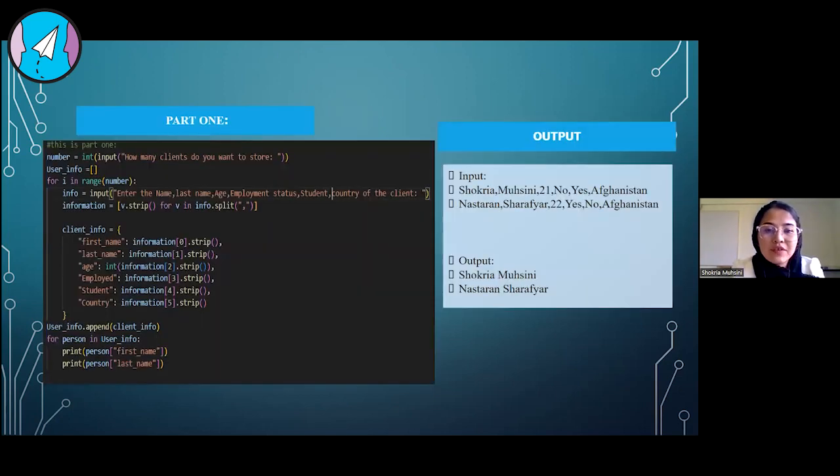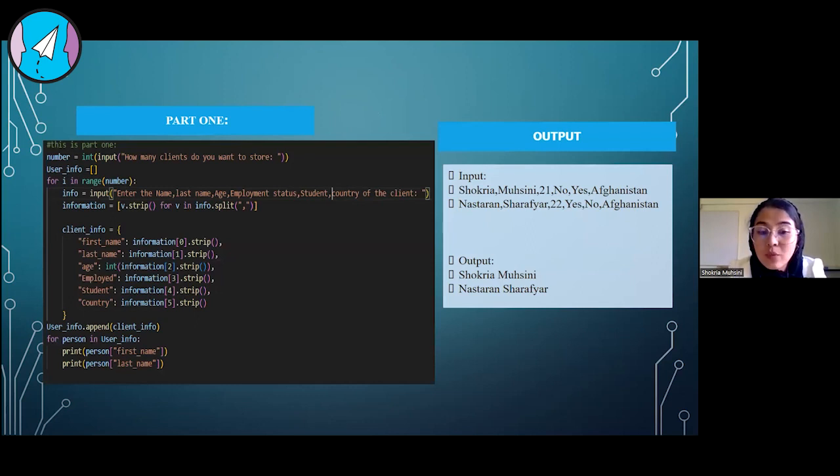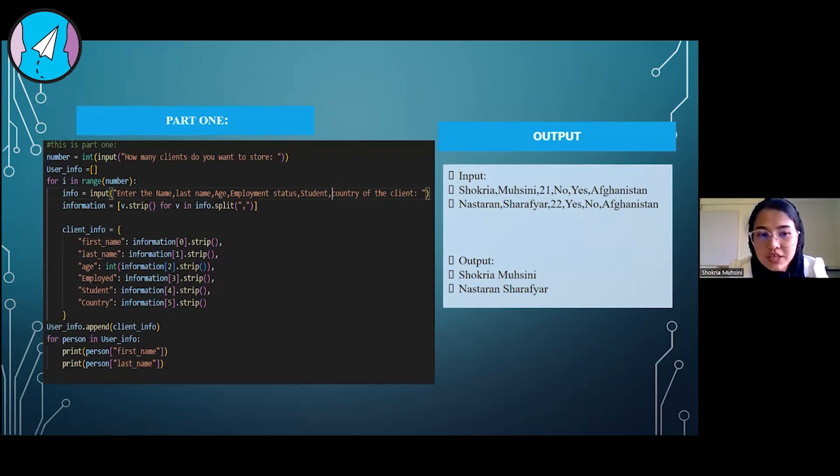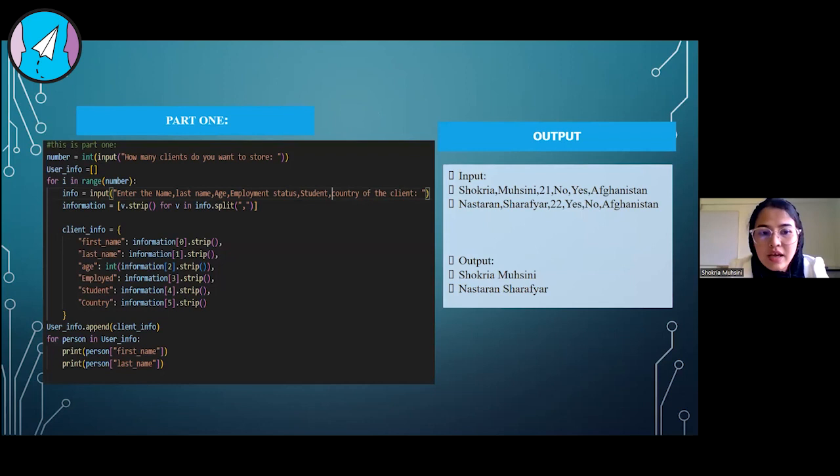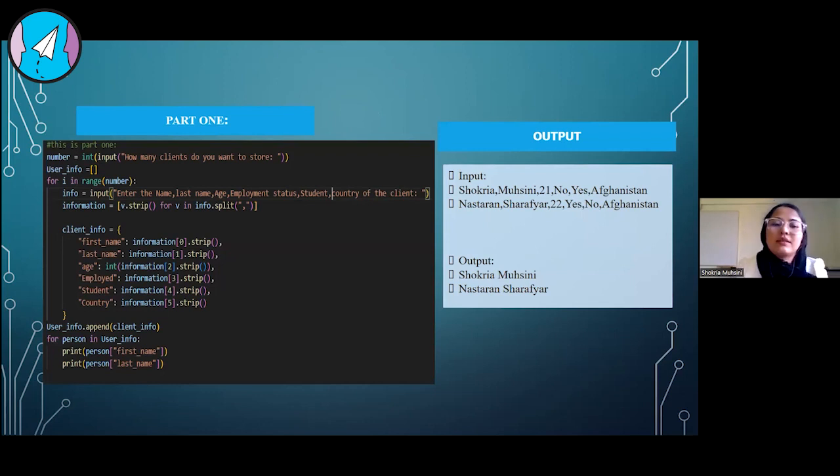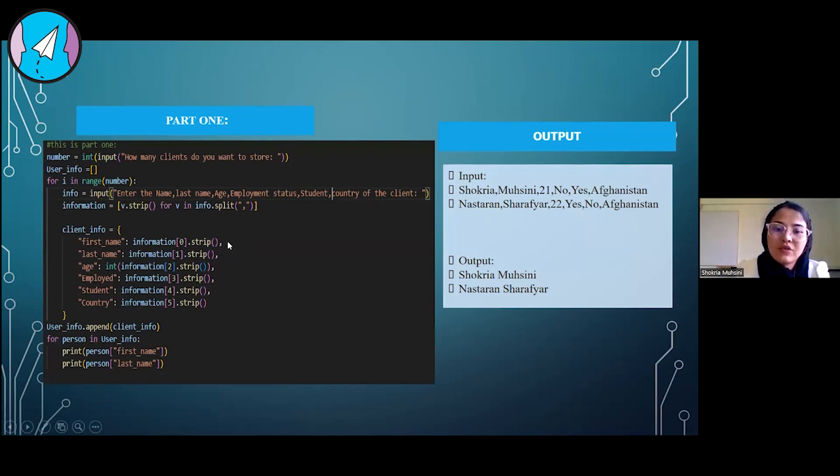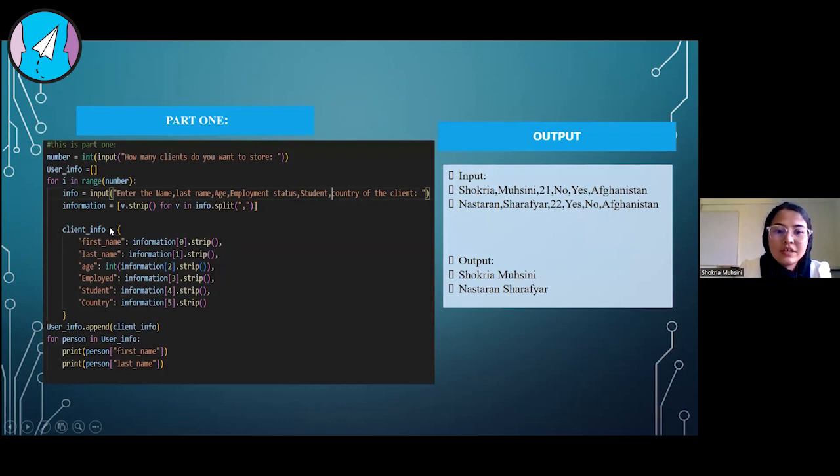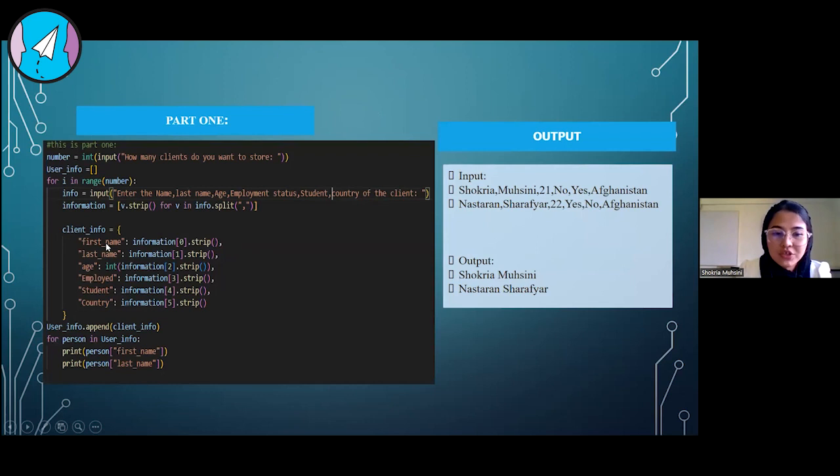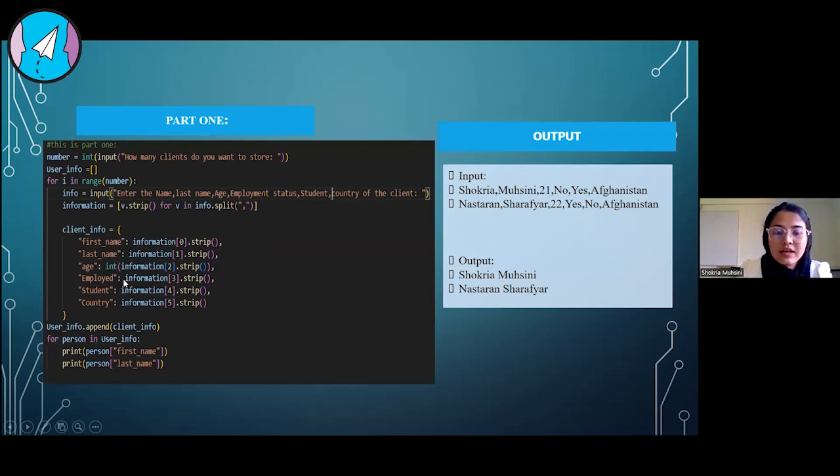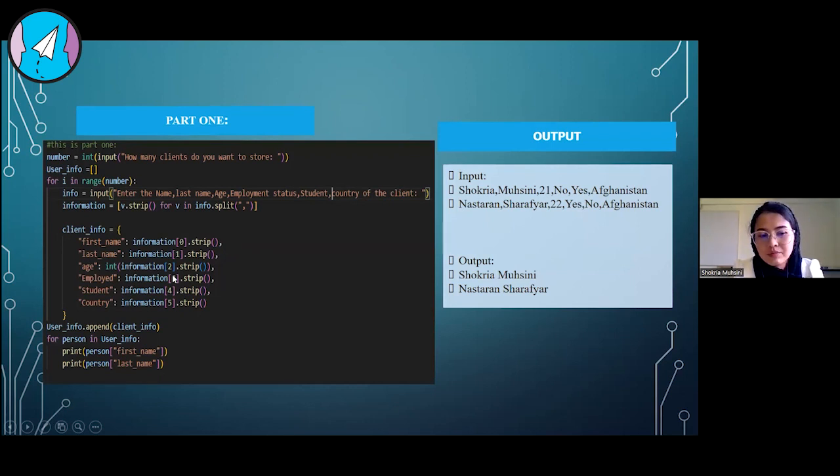For the first part of our project, I'm asking how many clients information you want to store. For example, the person is entering two, and then according to that, I use a for loop so it will iterate that many times for each specific client. Here they are storing the information of each client, like the first name, the last name, age, and everything.